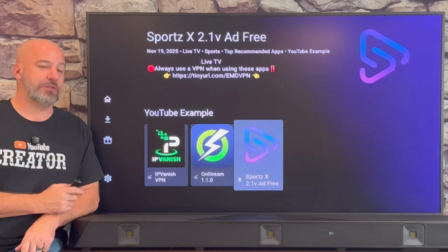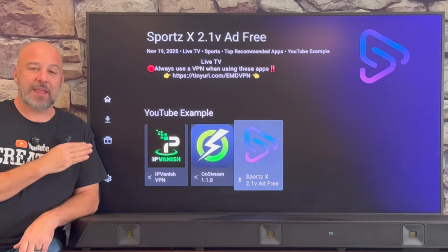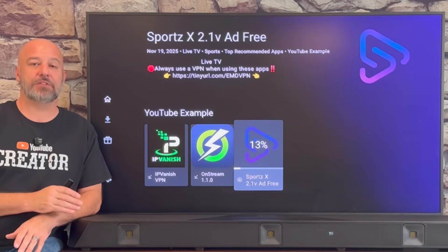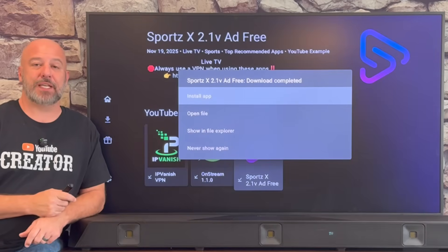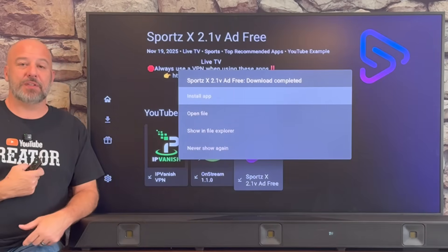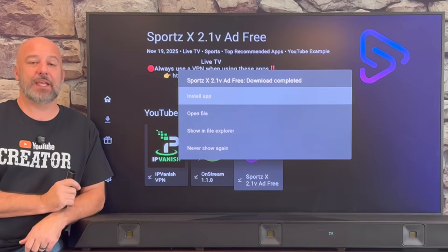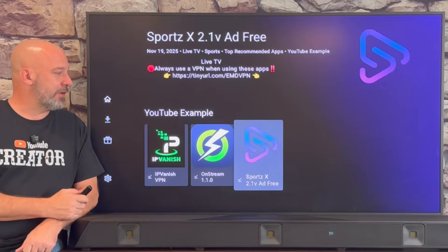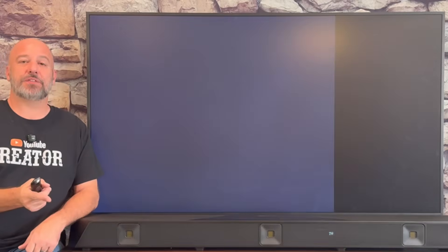I've got one more app to show you — the SportsX app. Click it and click download. This app offers all kinds of live sports from around the globe. You can watch all of your favorite local teams — I live on the East Coast and root for a team on the West Coast, and I can watch all of the games with this app. Click install, slide over, click install, and when it's done it'll bump you back into the store.